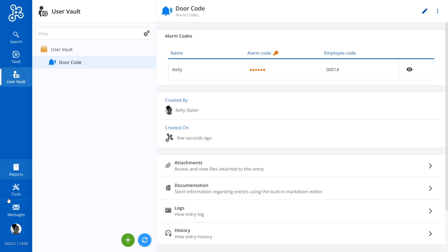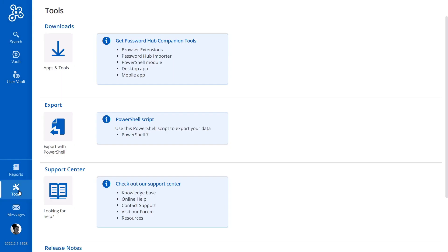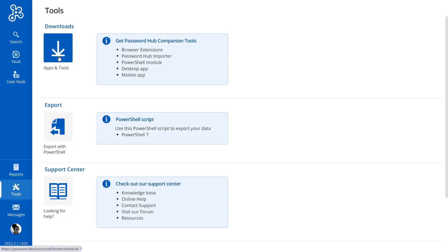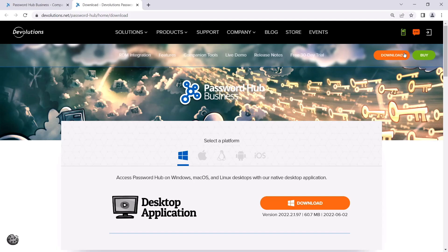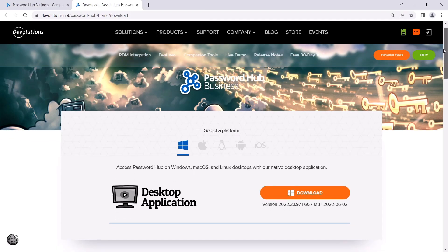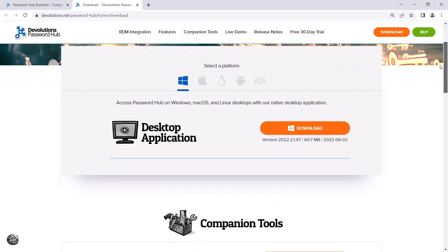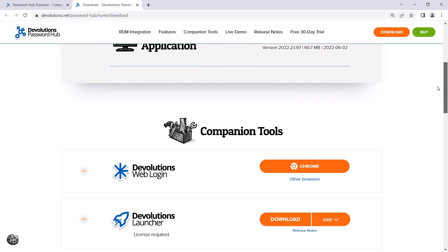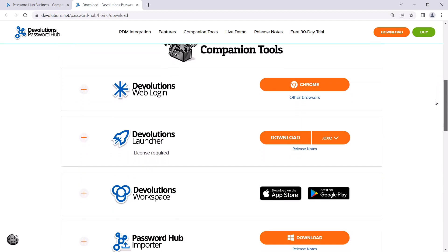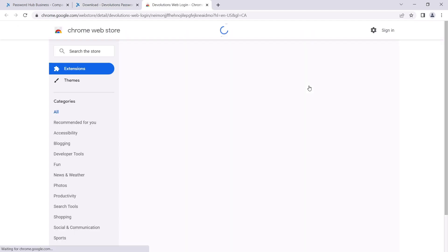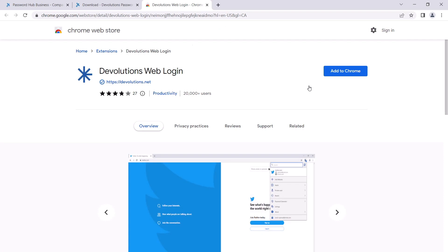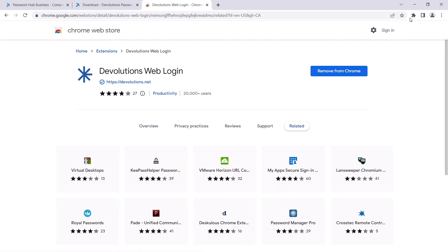To make this easy, she's going to start by going to tools and then selecting apps and tools, which will take her to the password hub companion tools website. Then under Devolutions Web Login, she can select Chrome, since this is the browser detected from the website, and add to Chrome. And we'll have her pin it to the top for easy access.